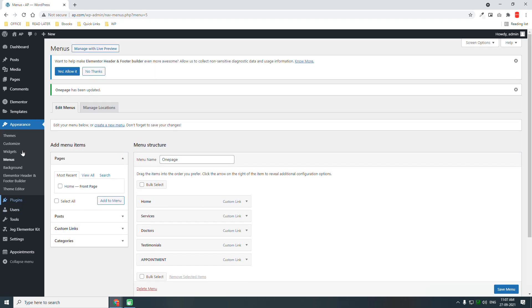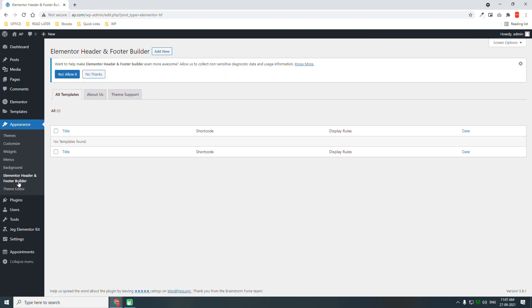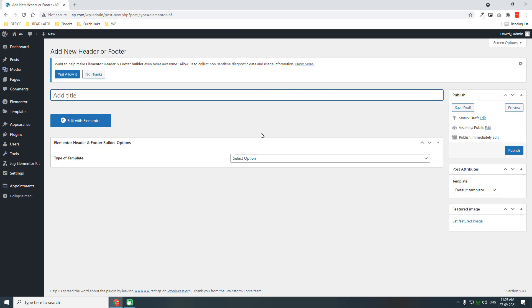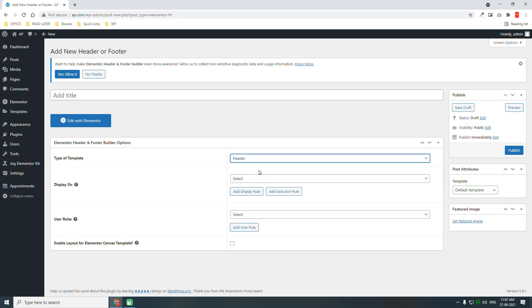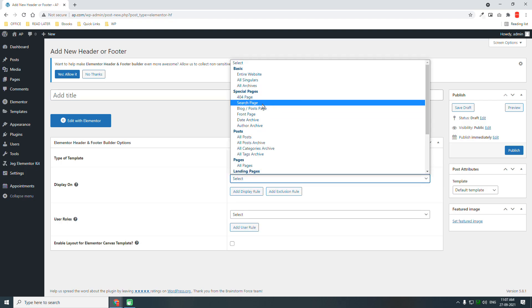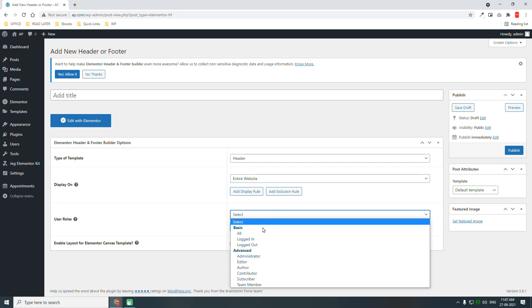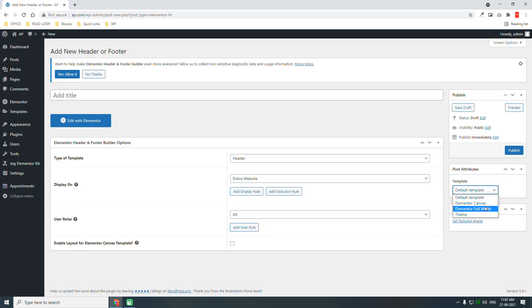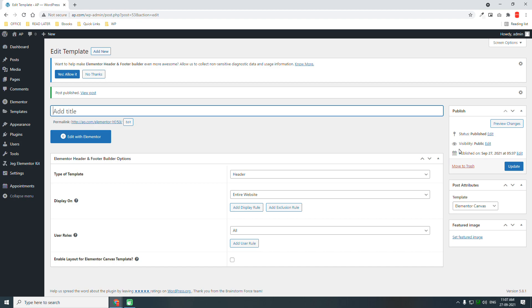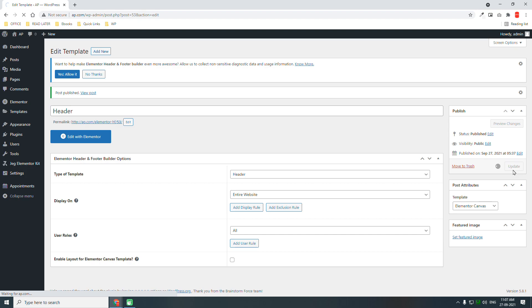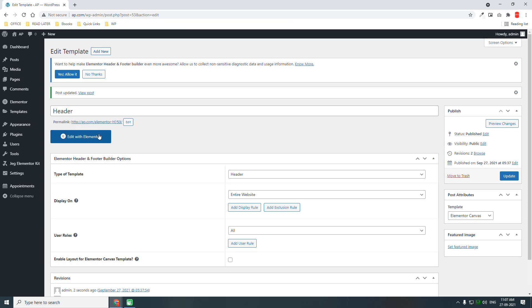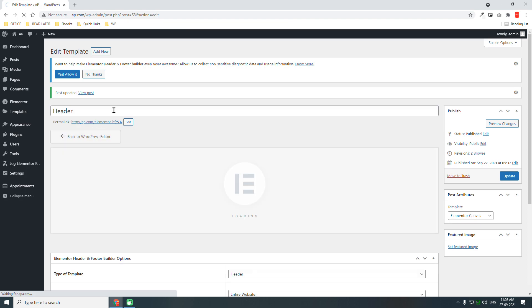Let's go to appearance header footer builder and design the header. New header template, enter website header for all users, Elementor canvas full purpose. We have not given any name, let's give a title header, update it, edit with Elementor.